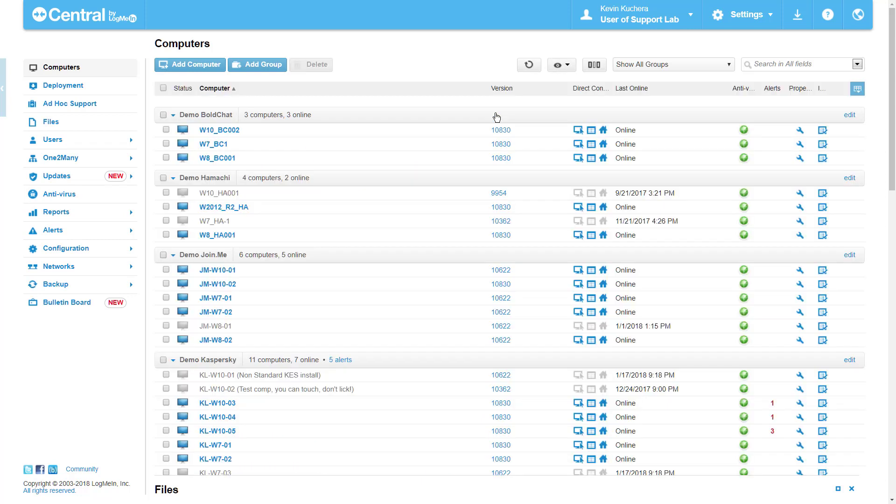This will free up some screen real estate and enable you to see the new columns you're going to create through the Custom Field creation process.